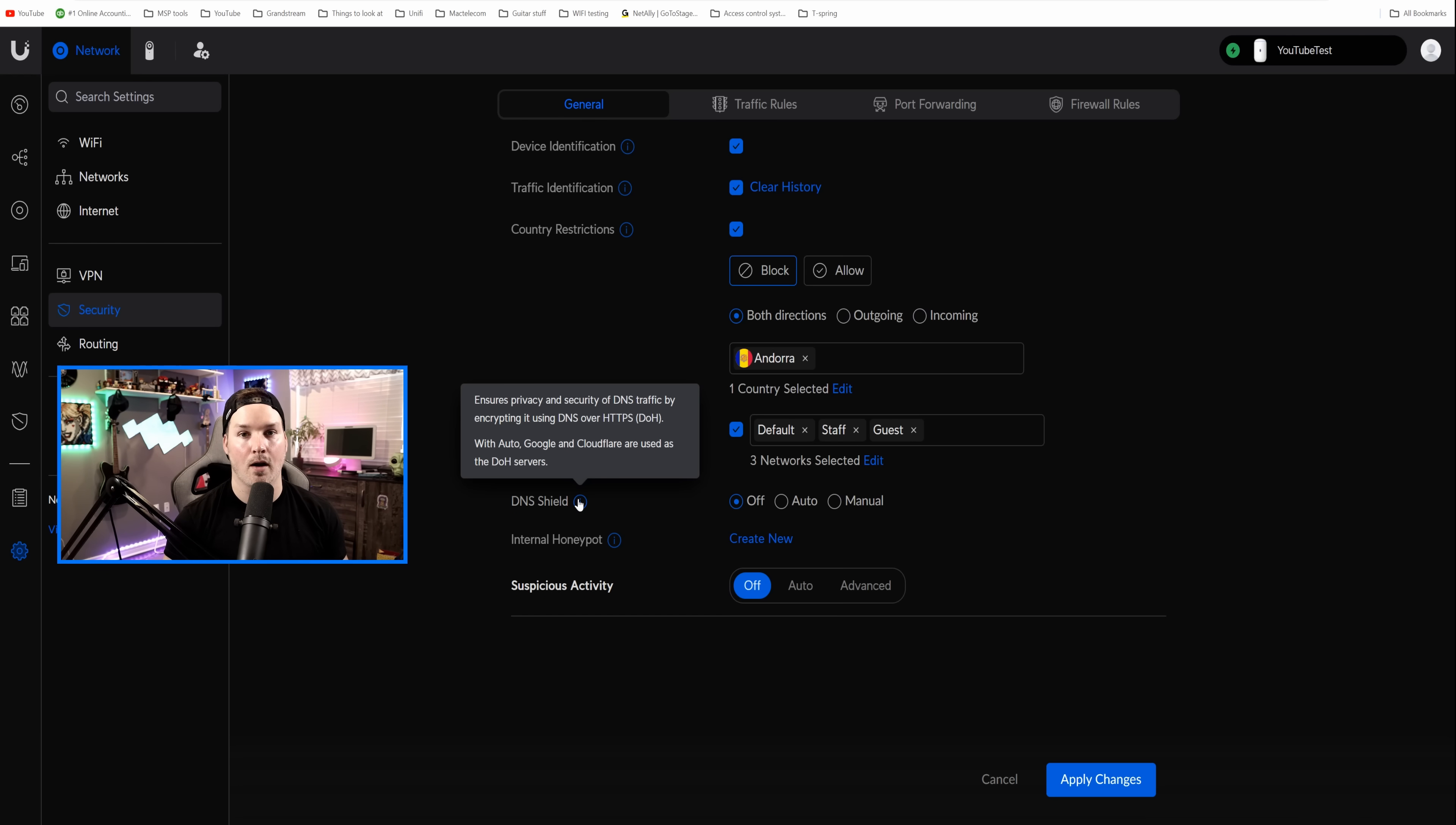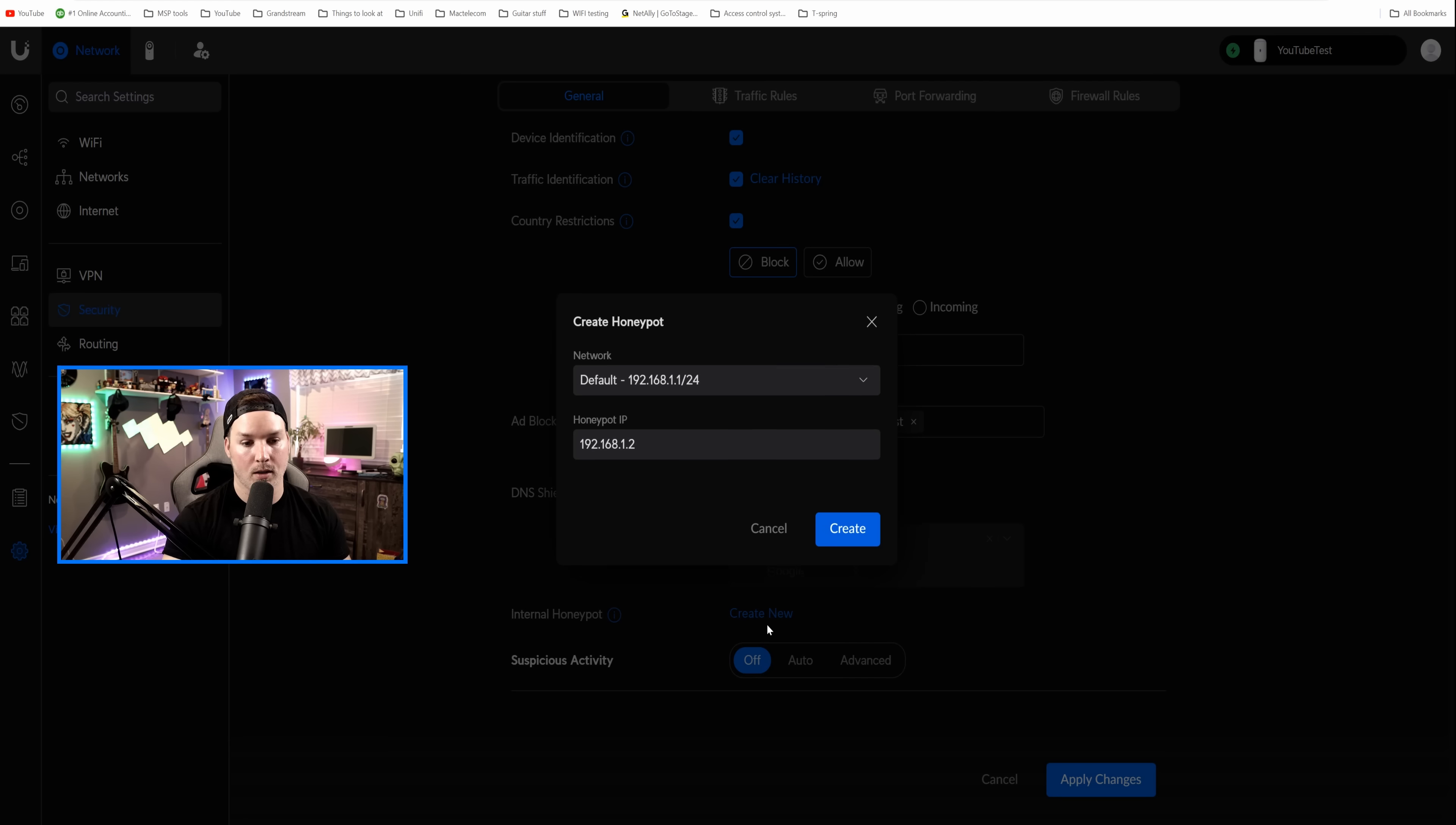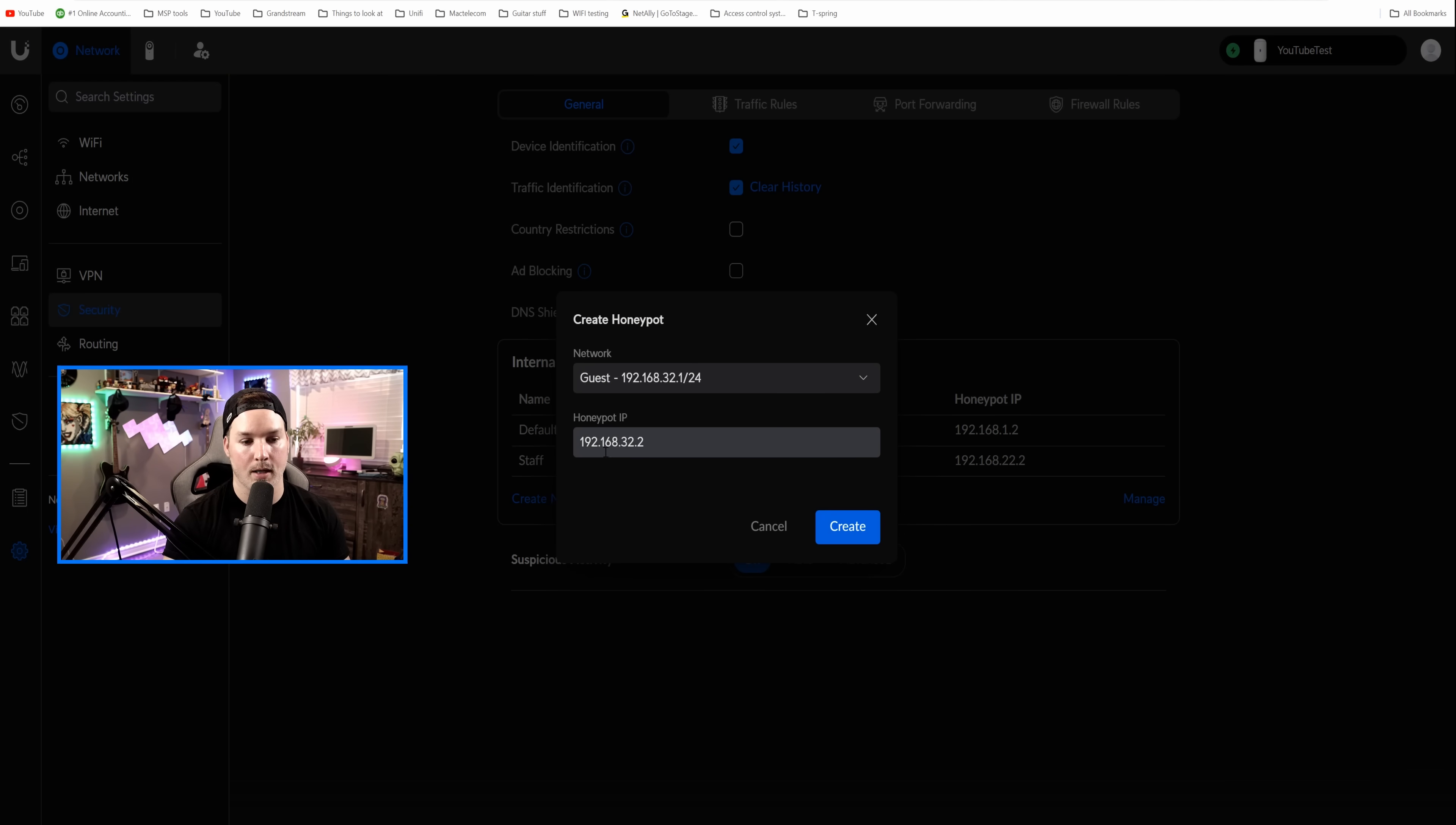Another new feature that was brought into UniFiOS recently was DNS over HTTPS. So if we just leave it on auto, it's gonna be using Google and Cloudflare, but you could manually select whoever you want. They have quite a bit in this dropdown menu. I'm gonna leave it on auto and we're gonna turn on some internal honeypots. So to do honeypots, we need to create new. Clicking on create new will show us the network. So this is the default network and it always selects the .2. So we're 192.168.1.2. We're gonna create and then we're gonna add it for our other networks as well. We're gonna create a new one and this one's for the staff. You could see it's 22.2 and now we need to do our guest network and this will be 32.2.